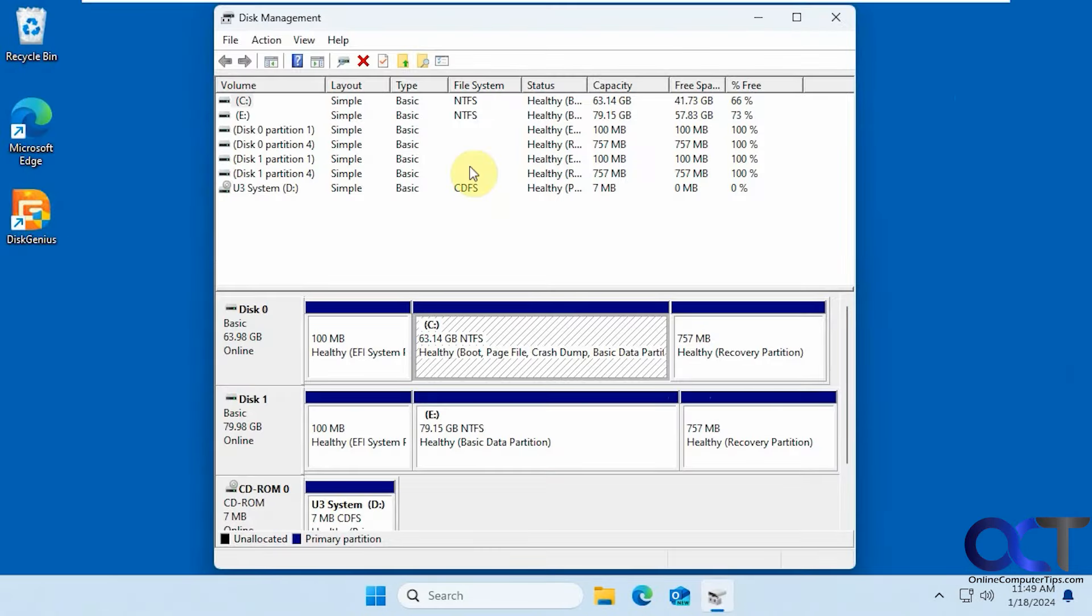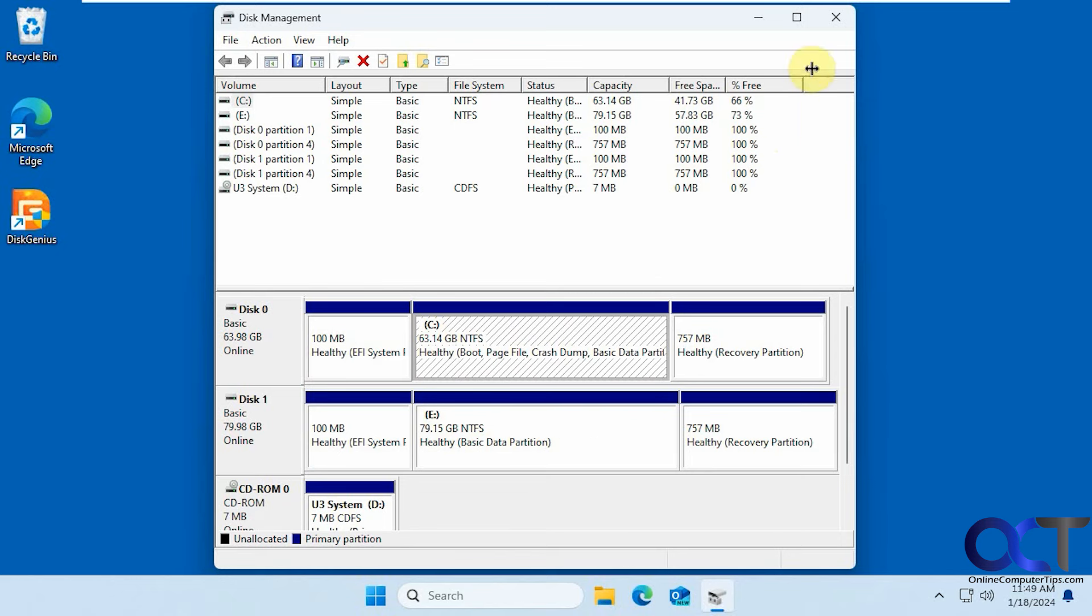But before we go here you can see in disk management we have a clone of the drive here, the old and the new. That's looking pretty good right there. Time to shut down and swap out the drives.